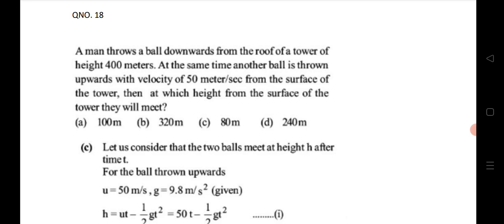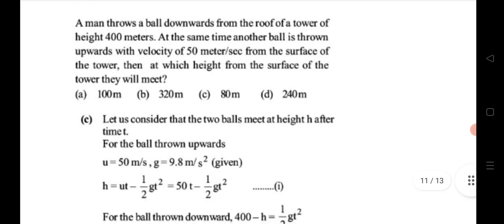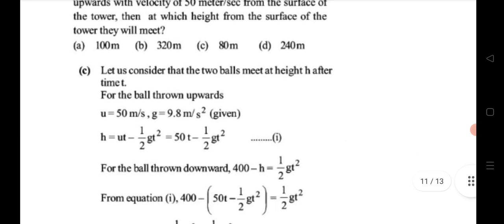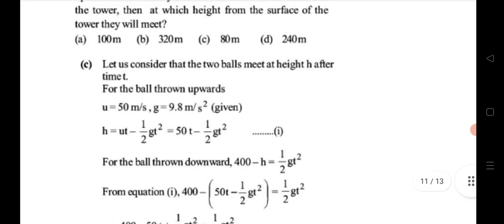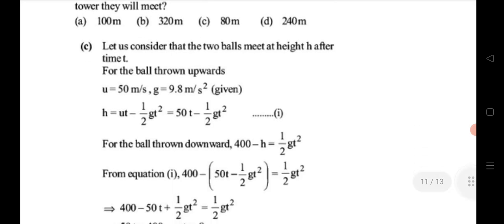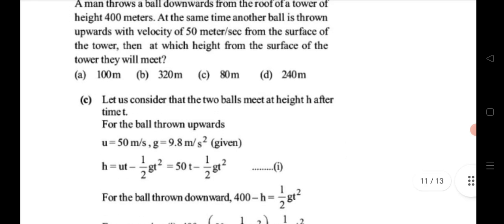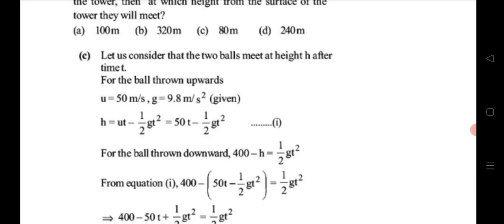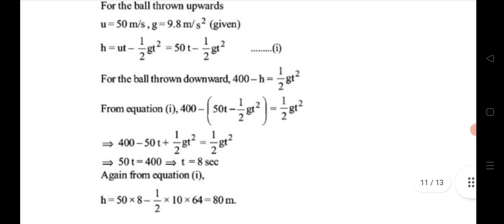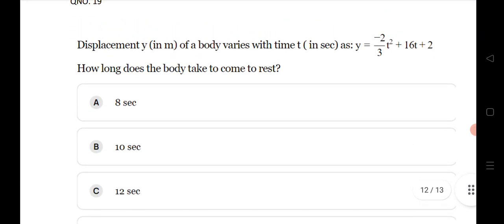Eighteenth question: a ball is thrown downward from the roof of a tower of height 400 meters. At the same time, another ball is thrown upward from the base with velocity 50 m/s. At what height from the surface do they meet? Using s = ut + ½at² for the upward ball and s = ut − ½gt² against gravity for the downward ball, substitute and solve to get 80 meters.